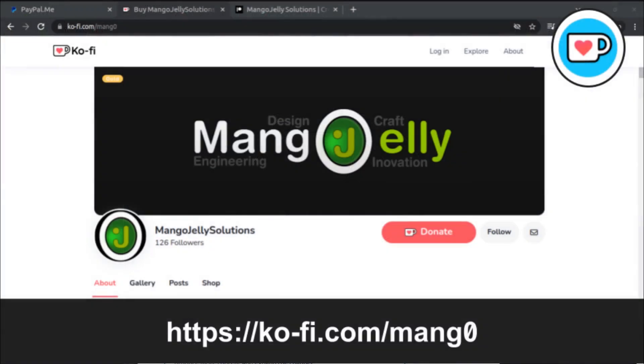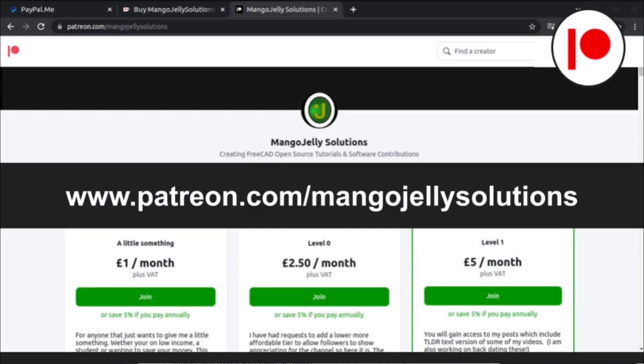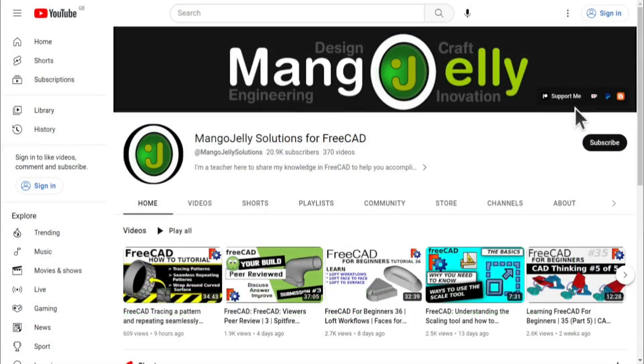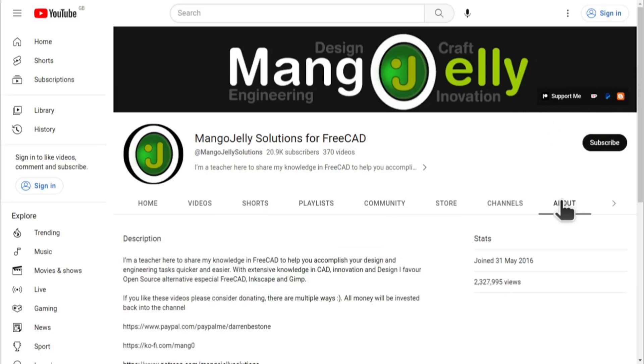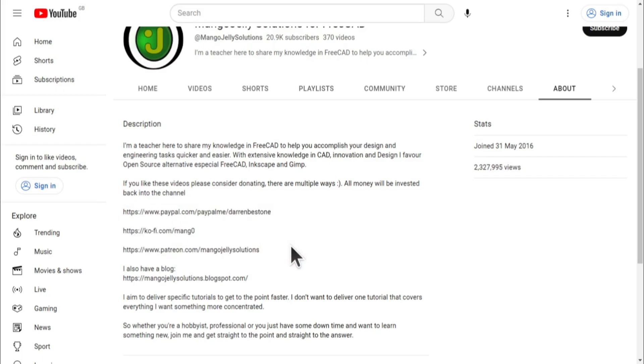If you like what you see and you want to donate to the channel, then you can do so via ko-fi at ko-fi.com/mang0, or via PayPal at paypal.com/paypalme/DarrenBEStone. I also run a Patreon where you can get early access and additional content, and that's at patreon.com/MangoJellySolutions. Links can be found in the channel header, on the about page, or in the descriptions of these videos. I thank everybody that's donated so far, it really helps to keep the lights on so I can produce more content and also expand the channel. Thank you for liking, commenting, and subscribing to these videos, and I hope to see you again in the next one.